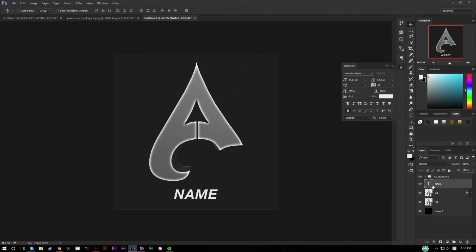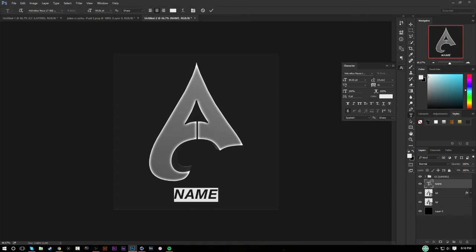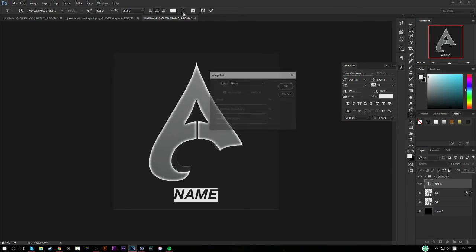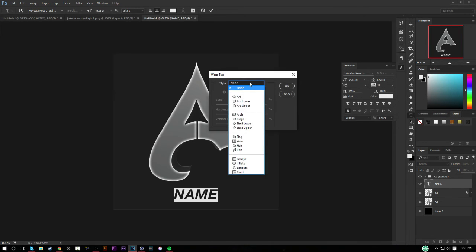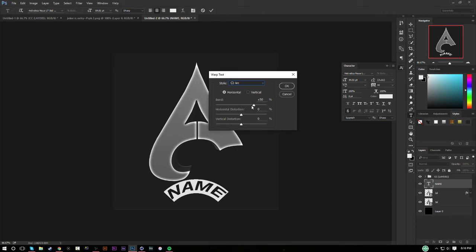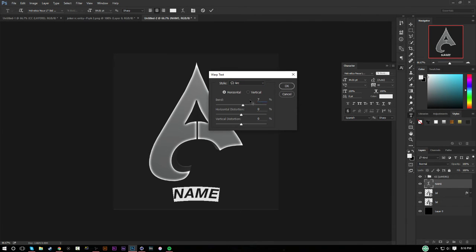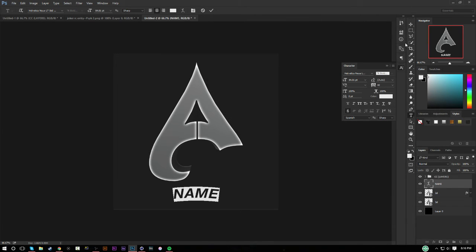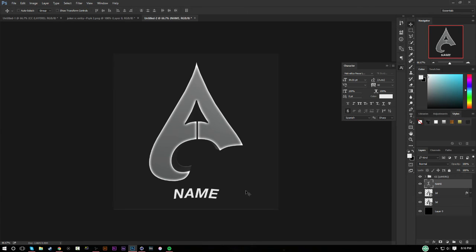So next thing we're going to go ahead and make the text arch. So you're going to want to select your text, come over to over here to this T with a little arch thing, put your style on arc. I usually put mine around seven so it's an arc but not that much of an arc.